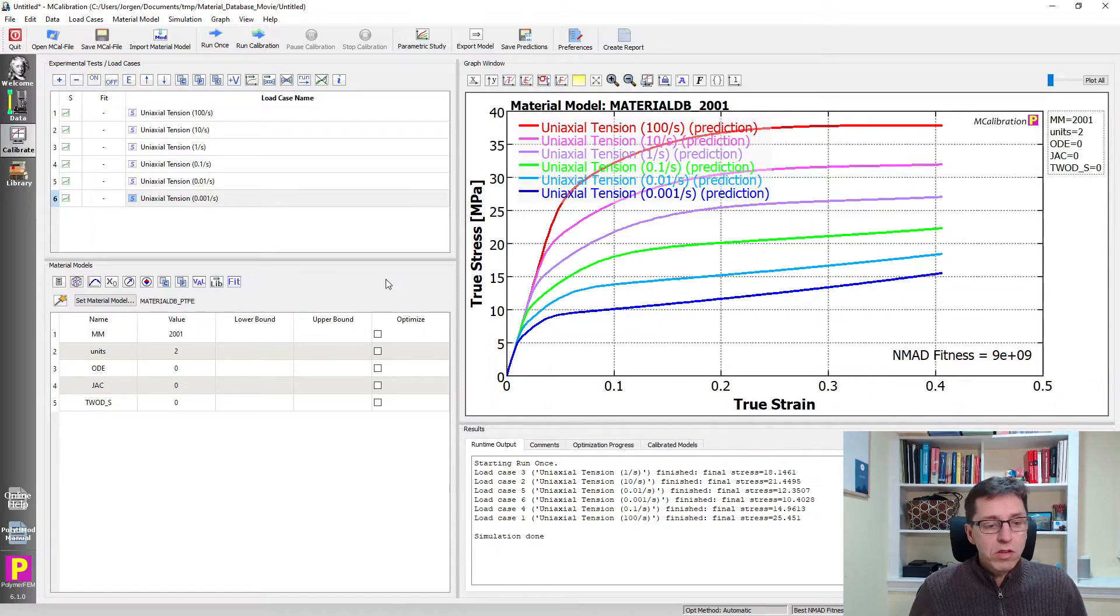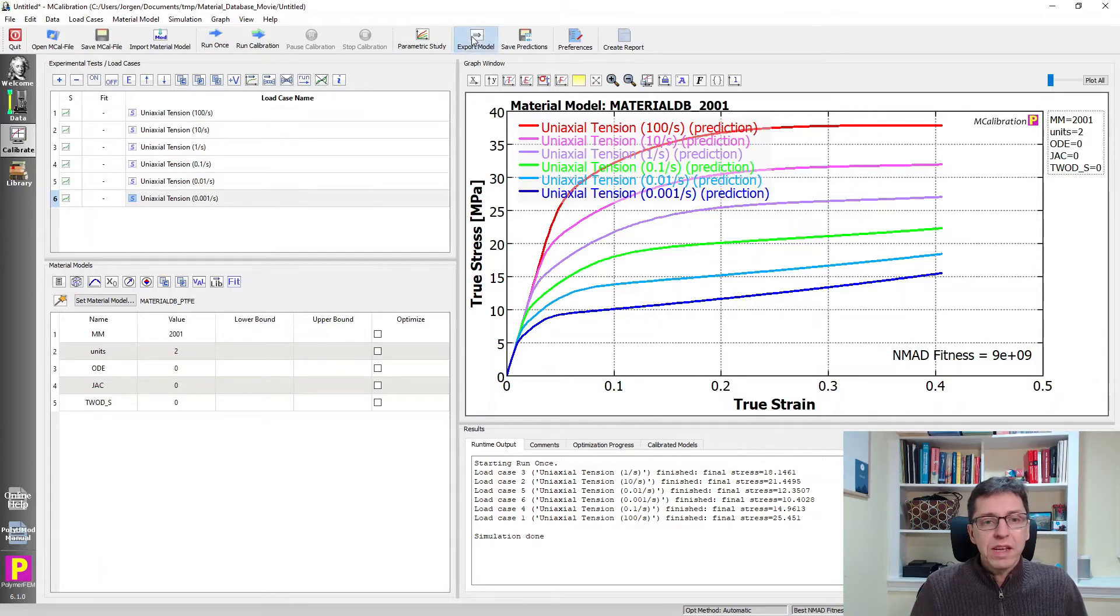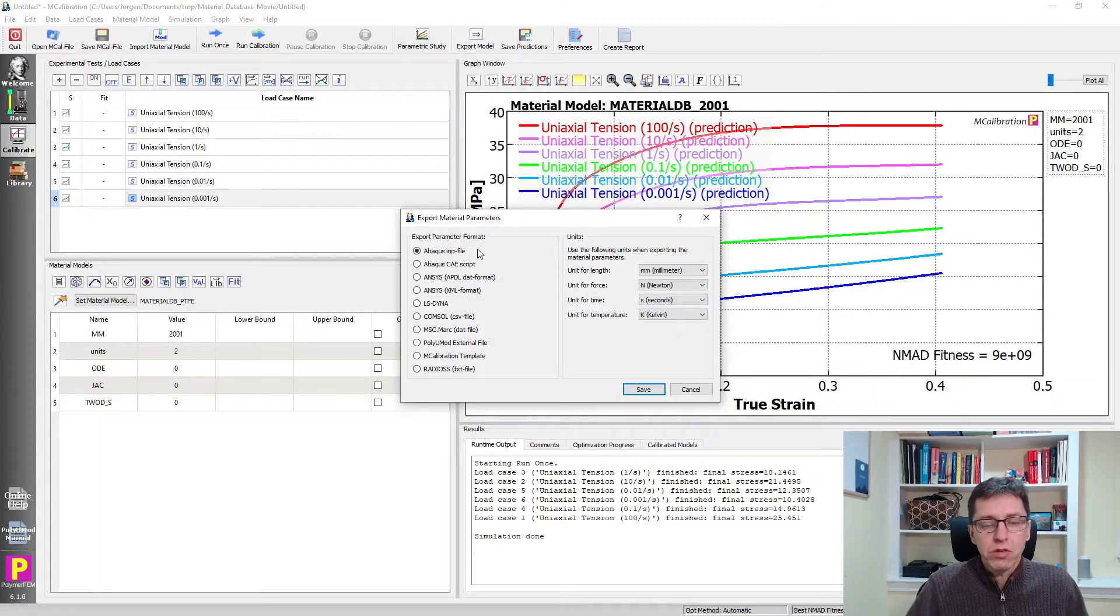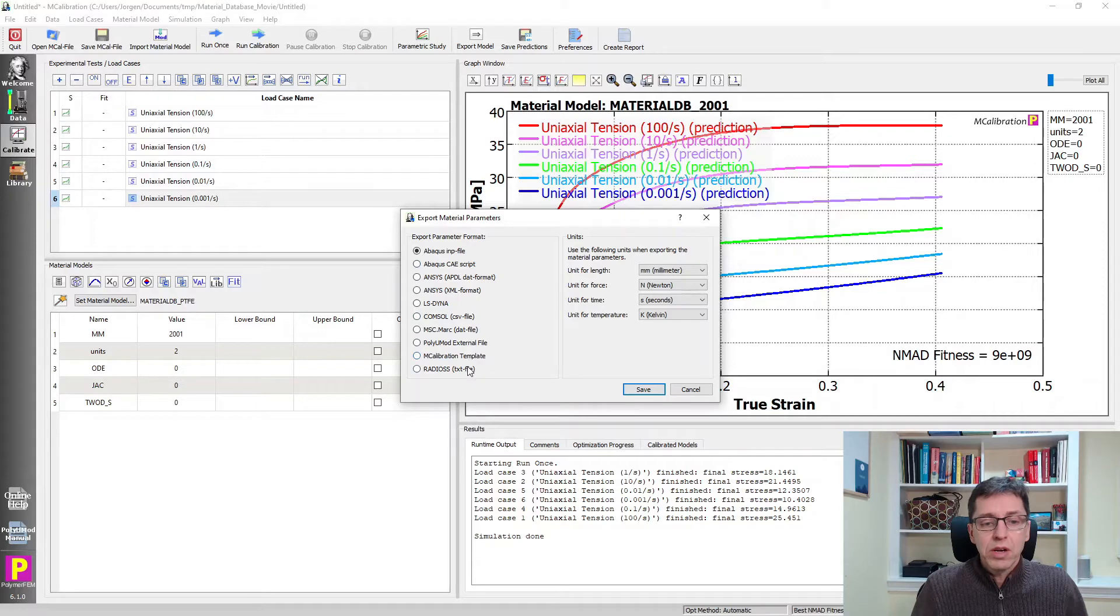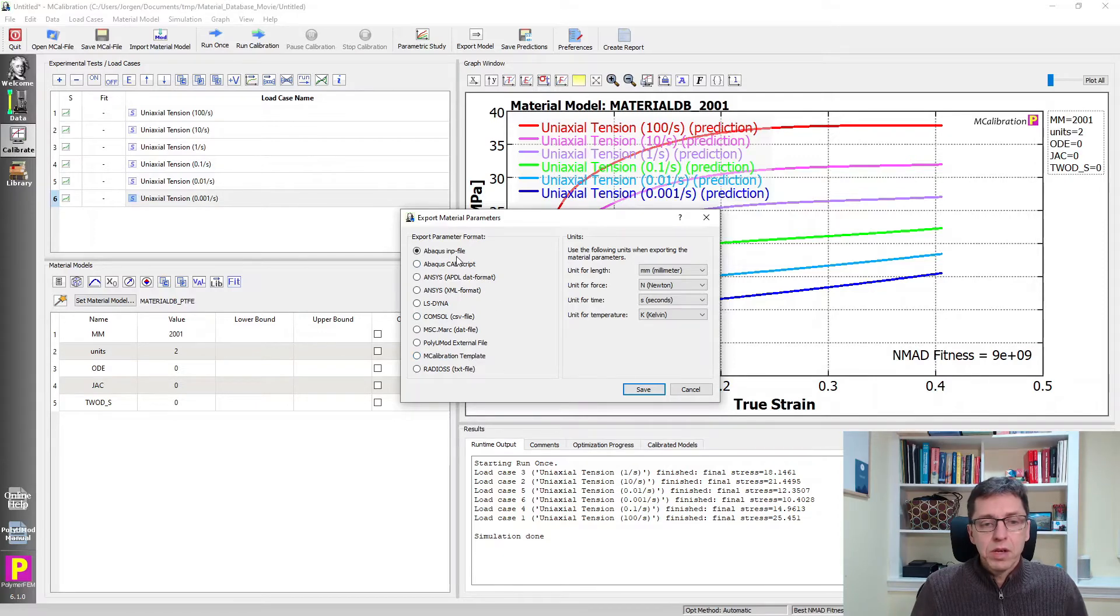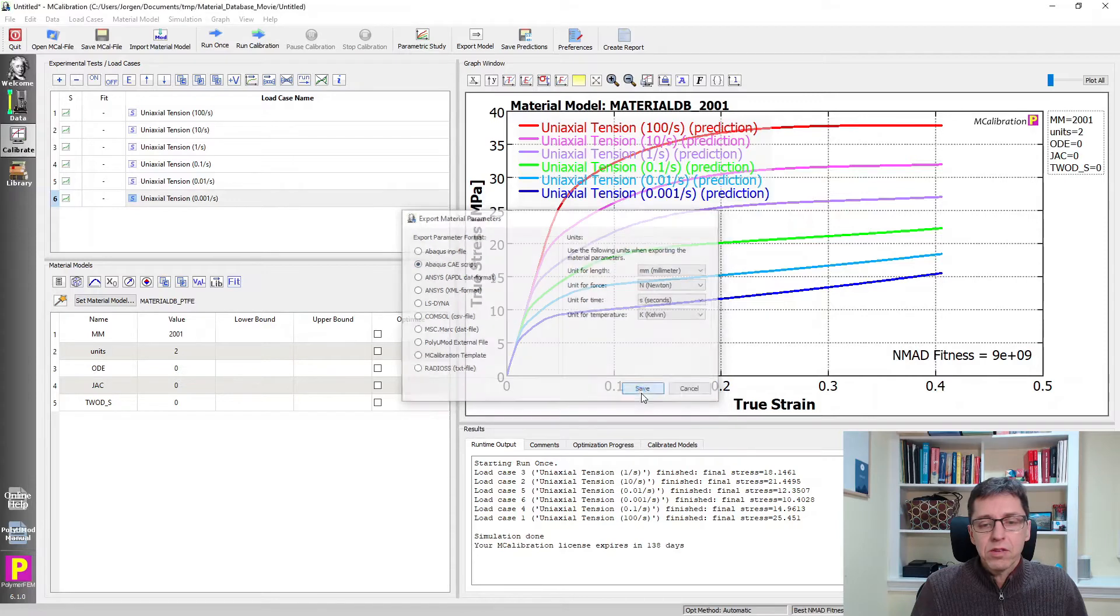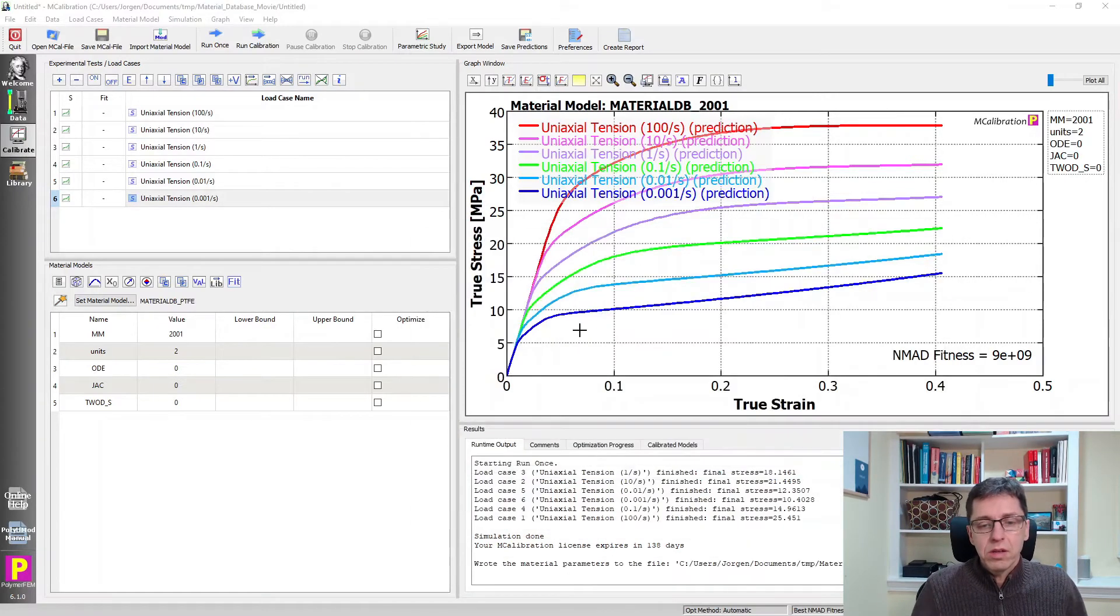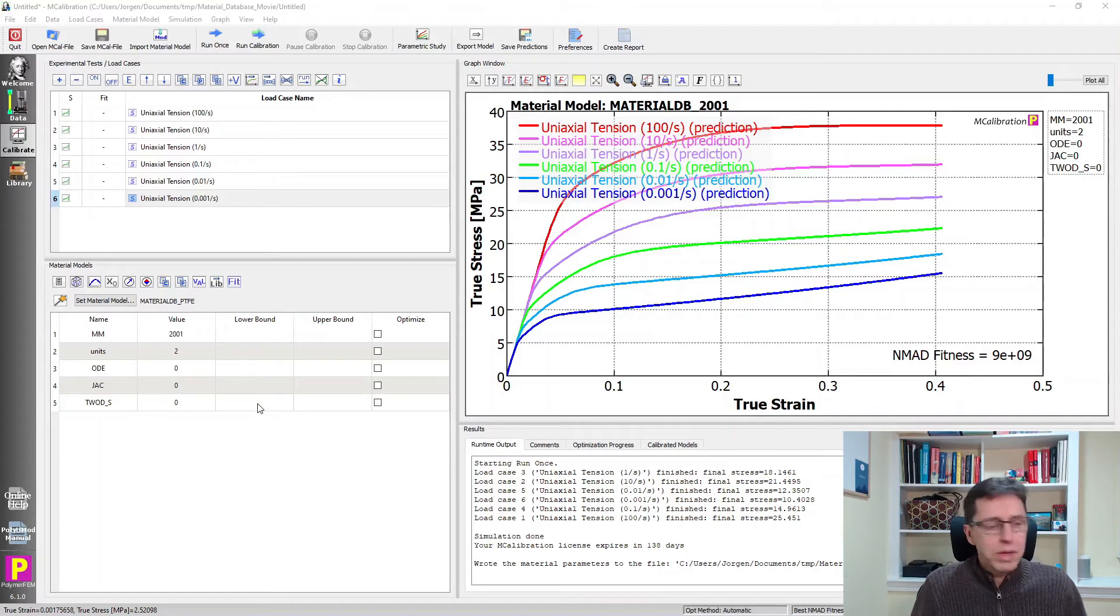So let's talk a little bit about the theory and how you would use this in practice. You see these are the material models here, the parameters. I can export them from here into any of the finite element solvers that you see here. So you can run this database model in Abacus, in Ansys, LS-DYNA, COMSOL, Marc, Radioss, as you can see. I'm going to export it into an Abacus-CAE script and I'll save it and I'm just going to call it the default value there. Now I can use this in my Abacus simulation. I will show you that in just a little bit.